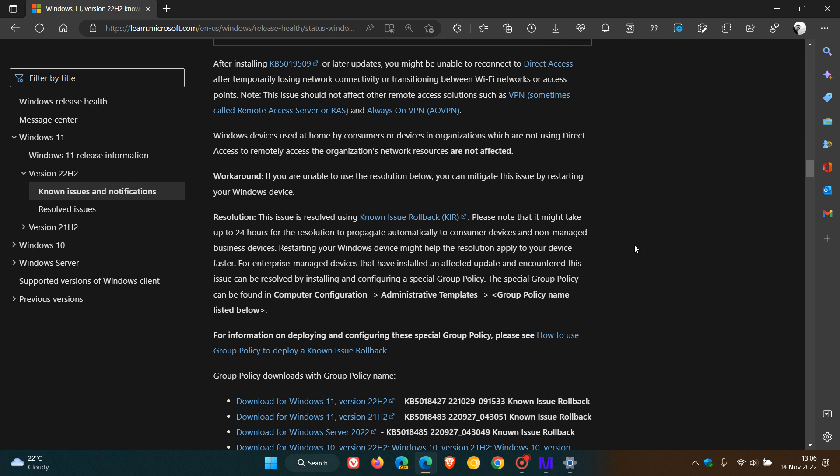It's something Microsoft does from their side. You don't have to install an update and the known issue rollback can take up to 24 hours to be put in place. So what I always suggest when Microsoft uses a known issue rollback to resolve a Windows update problem: always just restart your device as that could force the known issue rollback to take place sooner.